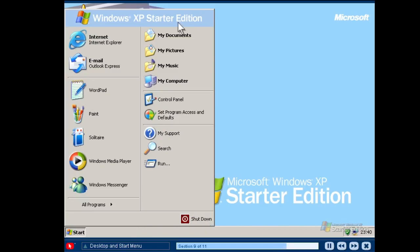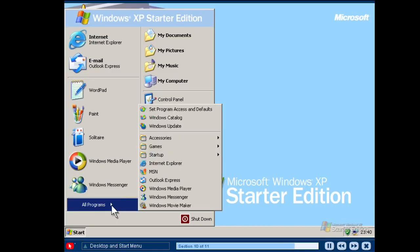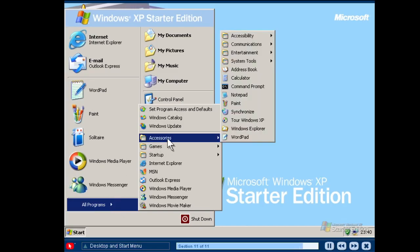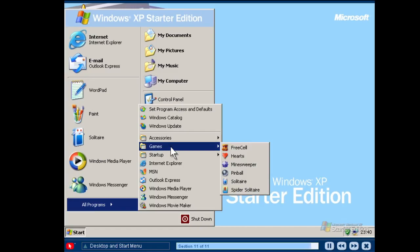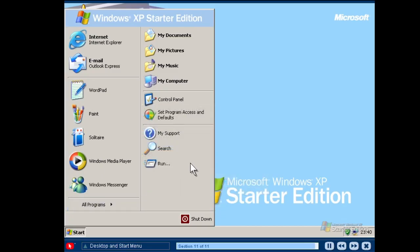The right panel of the start menu provides important tools and services to help you better manage your computer. When you see a right facing arrow like this one, it means you can open an additional menu. Place your pointer over an item with an arrow and another menu appears. Windows XP Starter Edition comes with many programs and games, so look around, open programs and even play a Windows game. Exploring the start menu is one of the best ways to learn about your computer.